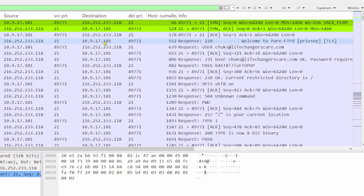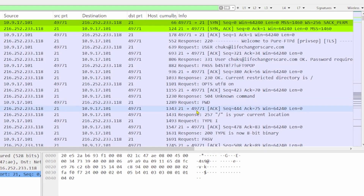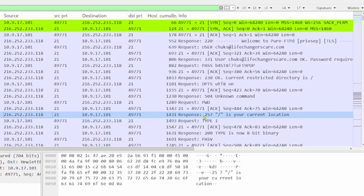We have a user that is being authenticated — password required comes back to the client, and then the client actually puts in their password. And because it's not FTPS or SFTP, we can actually see this password in clear text. We are authenticated. The user then sends a command — present working directory — and we can see that the FTP server is telling the client where they are in the directory of the server. Remember, the FTP server is on the external network, not internal.